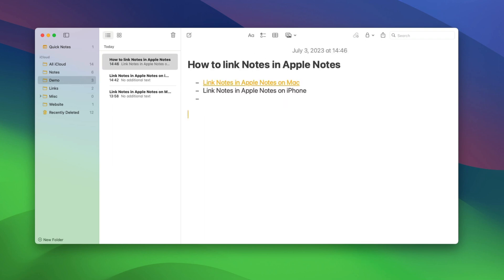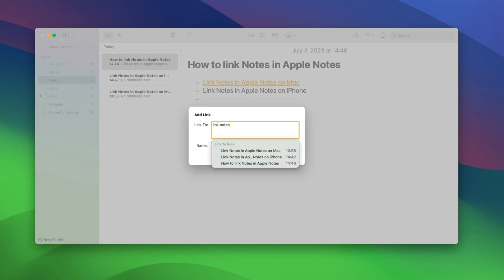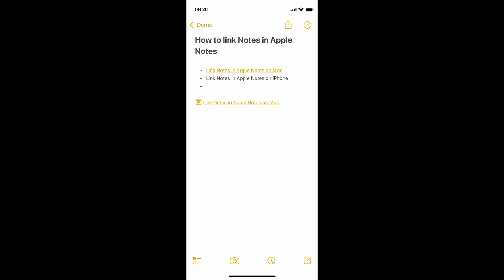Alternatively, you can also add note links without any anchor text by clicking anywhere in the note and using the keyboard shortcut Command K. Type the name of the note you want to link to, choose the note and you can add the link.